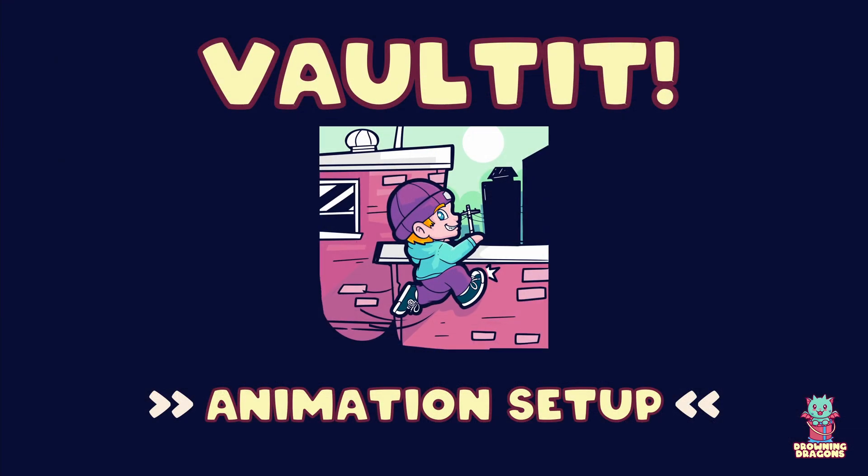So that's our character set up with vaulted. We now have a player character that can vault. It's actually really that simple. It will work in multiplayer. Everything is set up and good to go. All right. Thank you for watching.